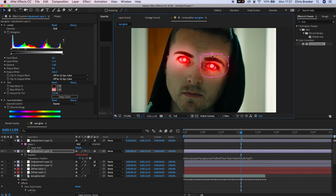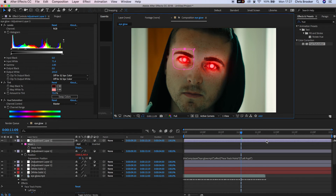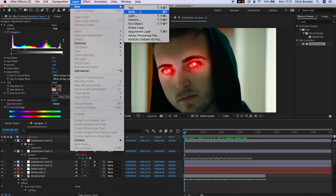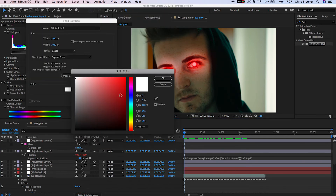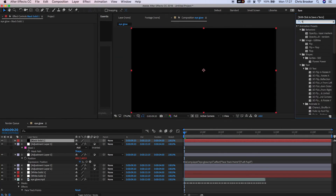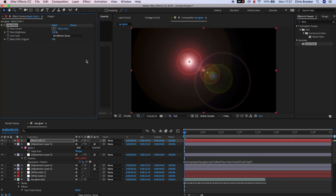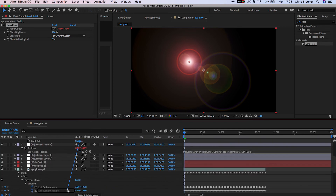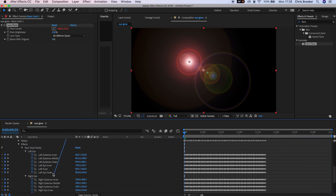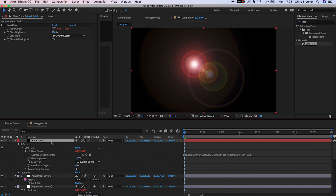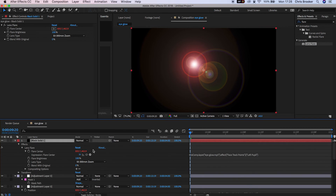Now create a brand new black solid — Layer > New > Solid, change the color to black. In Effects and Presets, search for Lens Flare, drop it onto the black solid, hold Option, and press the stopwatch on Flare Center. This loads up the advanced features. Use the pick whip tool to drag it down and drop it onto the left pupil. You can't see it yet because the black solid is in the way, so change the blending mode on the black solid to Screen.